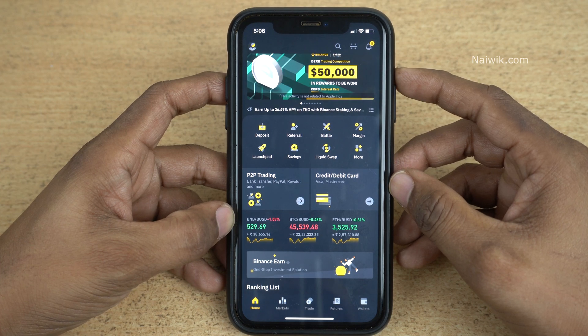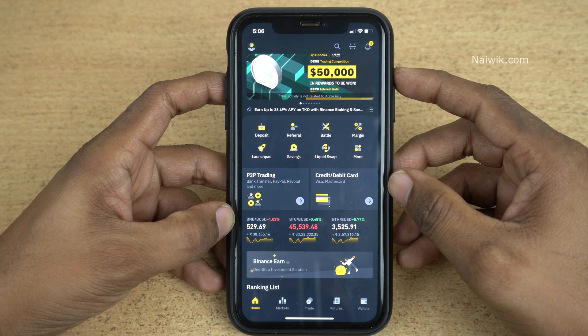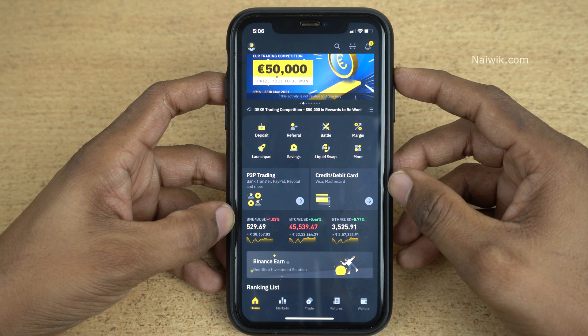Hi friends, in this video I am going to show you how you can convert a cryptocurrency on Binance.